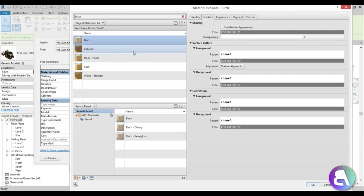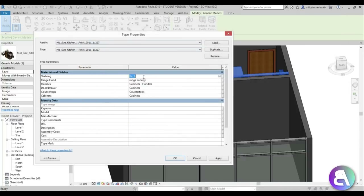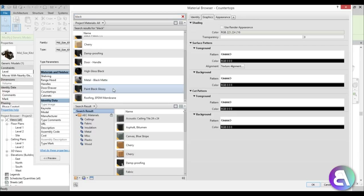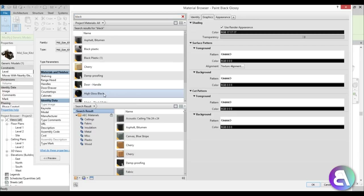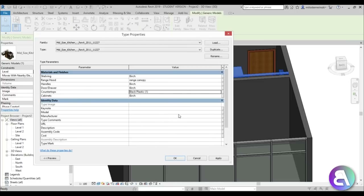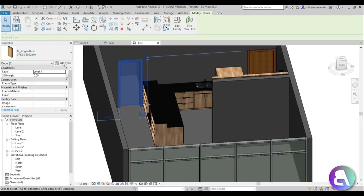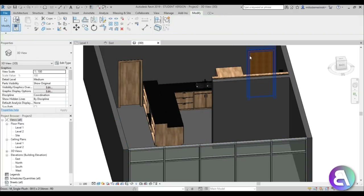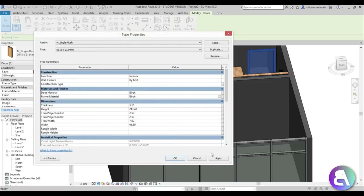For the cabinet material let's choose birch wood - search for birch, load it in and select it. For the countertop I like a black countertop, so searching for black material - let's use black plastic, avoiding glossy finishes as they look too mirror-like in Revit. Hit apply. For the doors, use control C to copy the birch material and paste it in edit type - you can see the doors change to match.